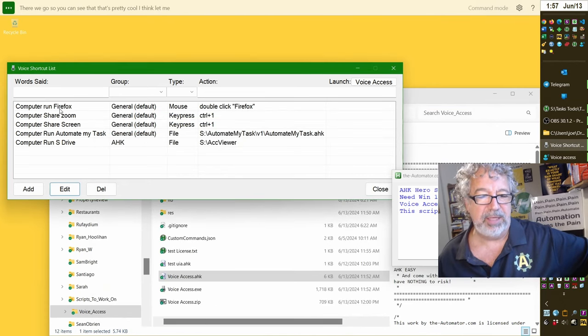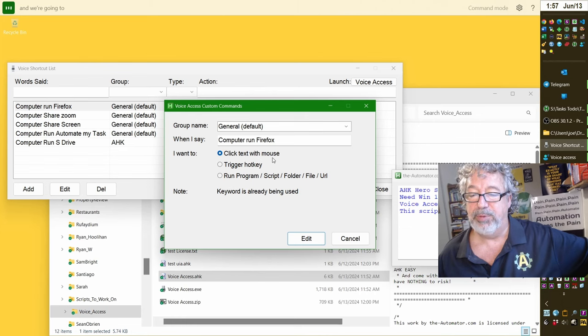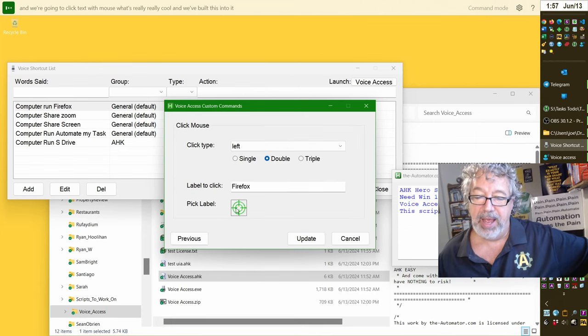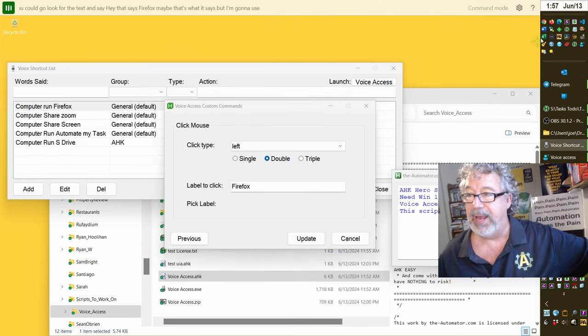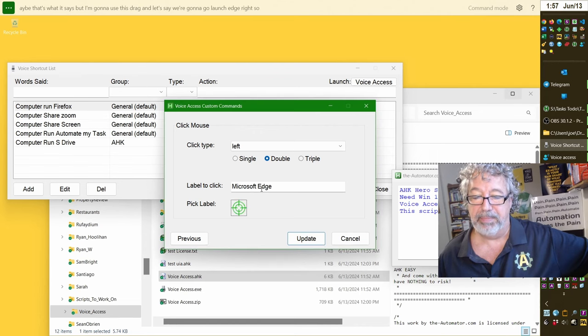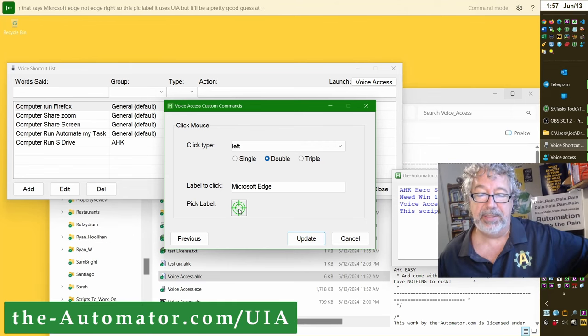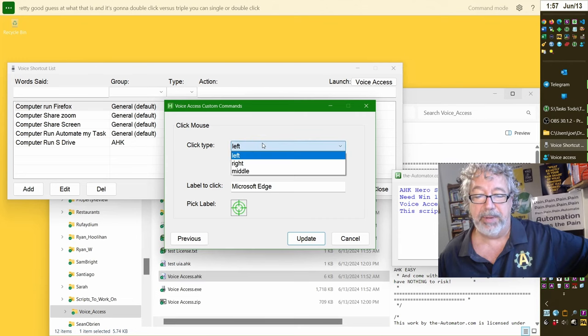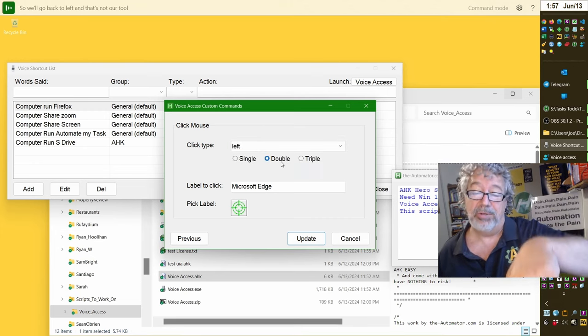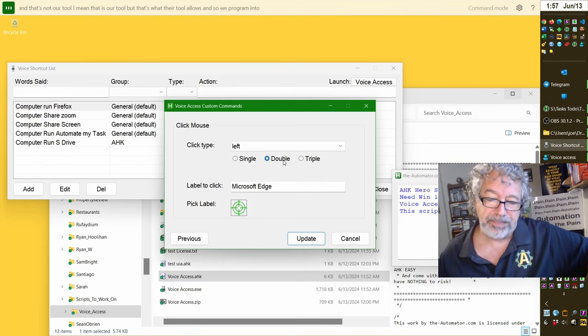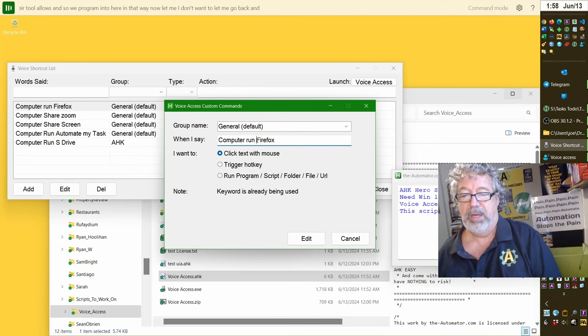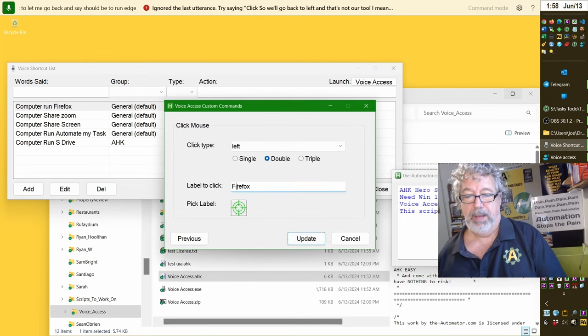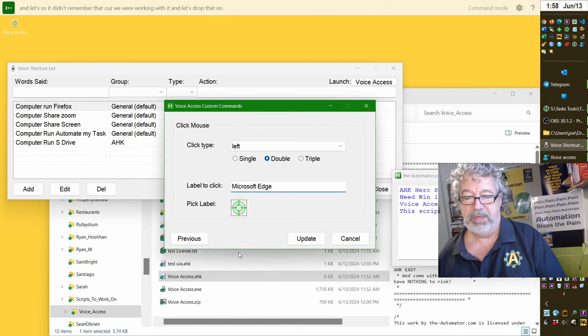Let me demonstrate like this Firefox run. Computer run Firefox. Oh don't say it. Let me go edit it. And we're going to click text with mouse. What's really really cool, and we've built this into it, is you could go look for the text and say that says Firefox. Maybe that's what it says, but I'm going to use this drag and let's say we're going to go launch Edge. Notice that says Microsoft Edge, not Edge, right? So this pick label, it uses UIA but it'll be a pretty good guess at what that is. And it's going to double click versus triple. You can single or double click a left click, but a right click it doesn't allow you. It just allows you a single click. We'll go back to left, and that's not our tool. I mean that is our tool, but that's what their tool allows, and so we've programmed into here in that way.